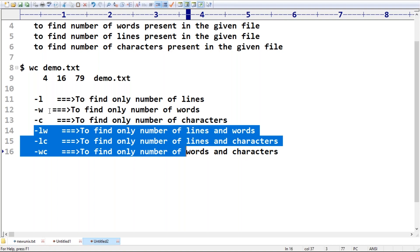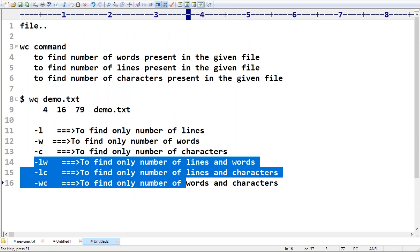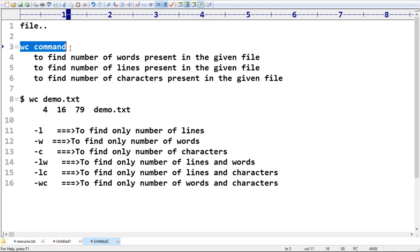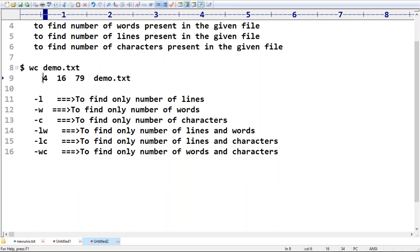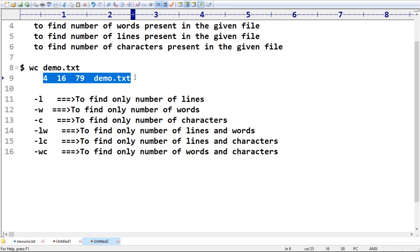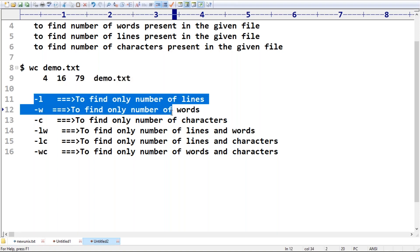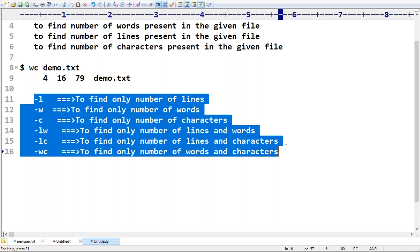So to summarize: WC command can be used to find number of lines, number of words, and number of characters present in the given file. Running `wc demo.txt` gives complete information. But if you want only specific information — only lines, only words, or only characters — there is a way using the options.